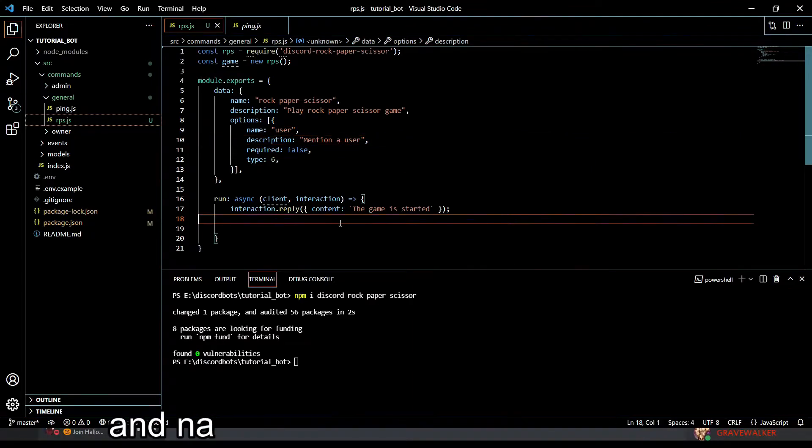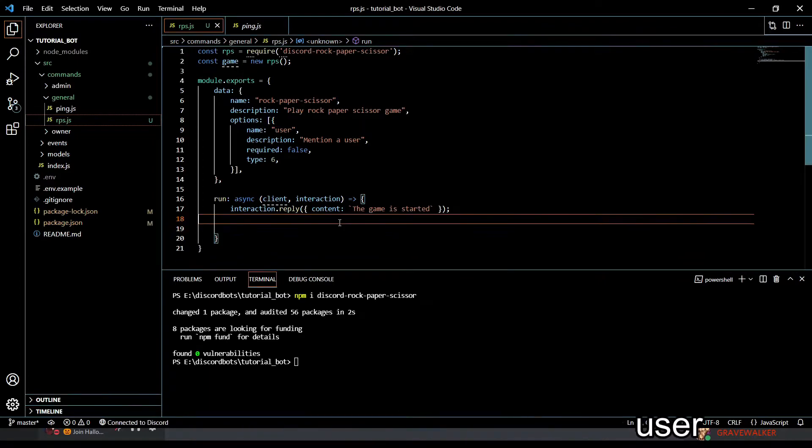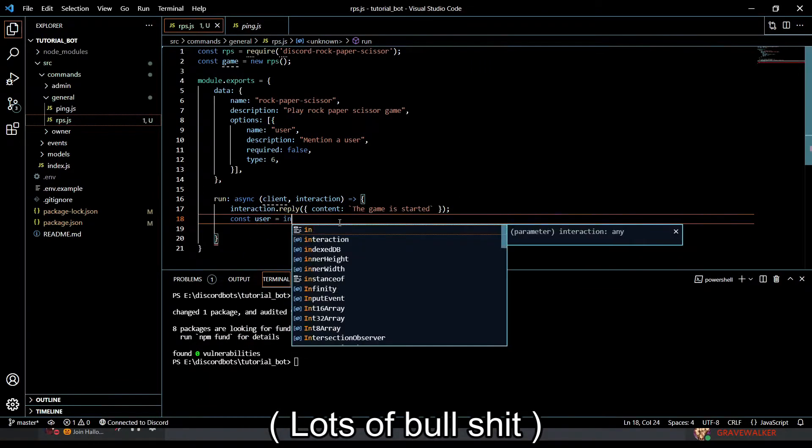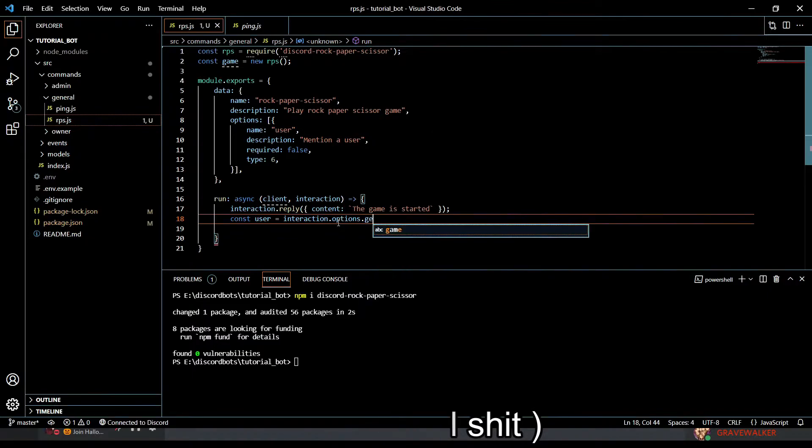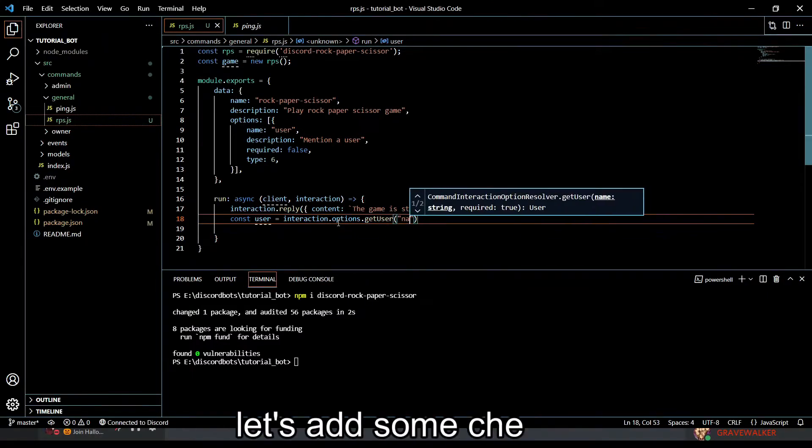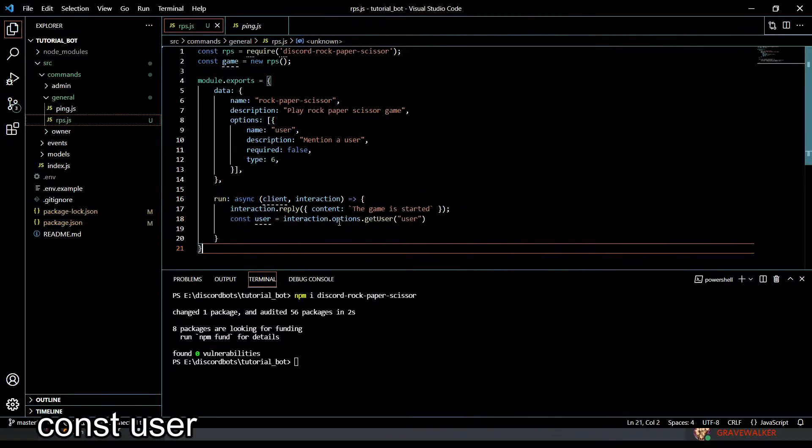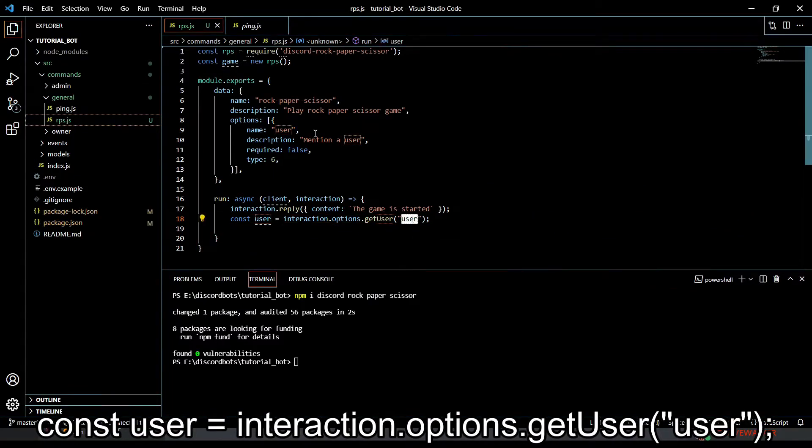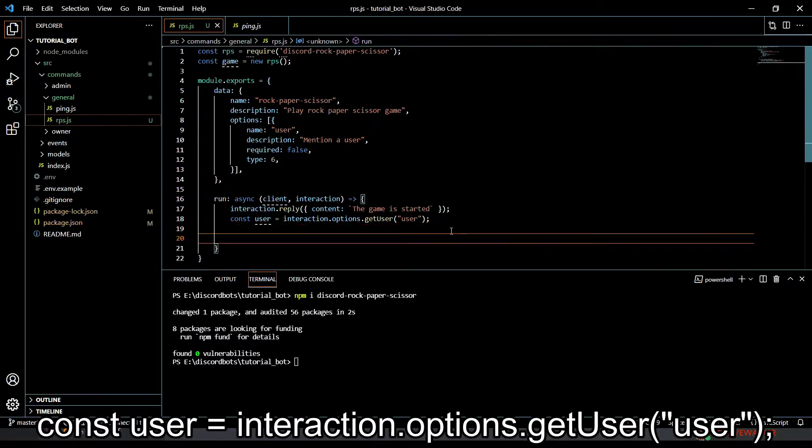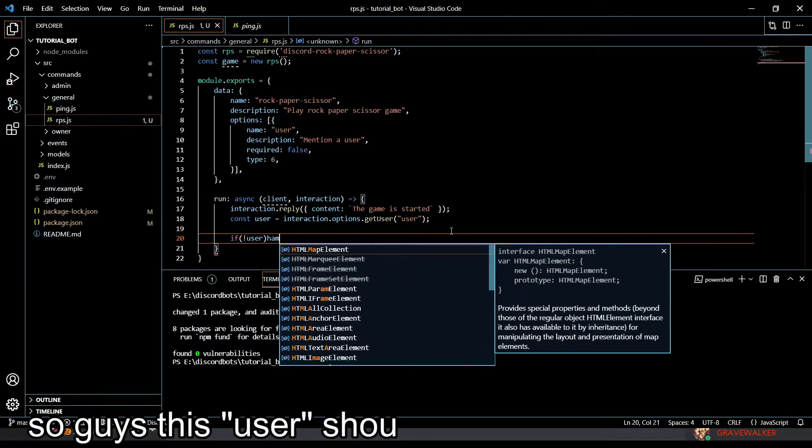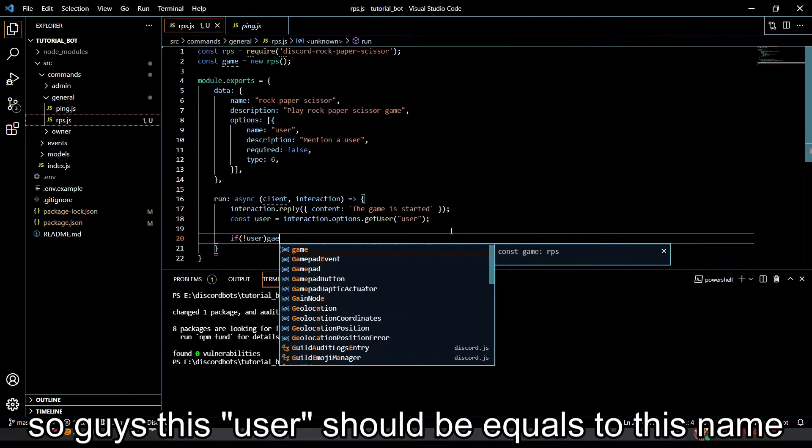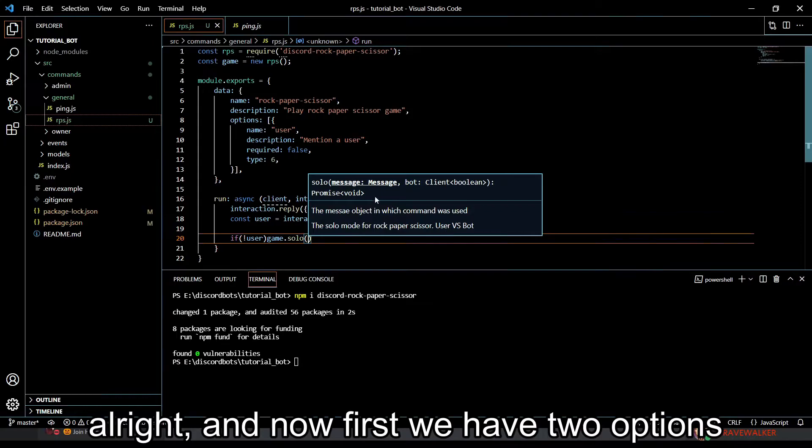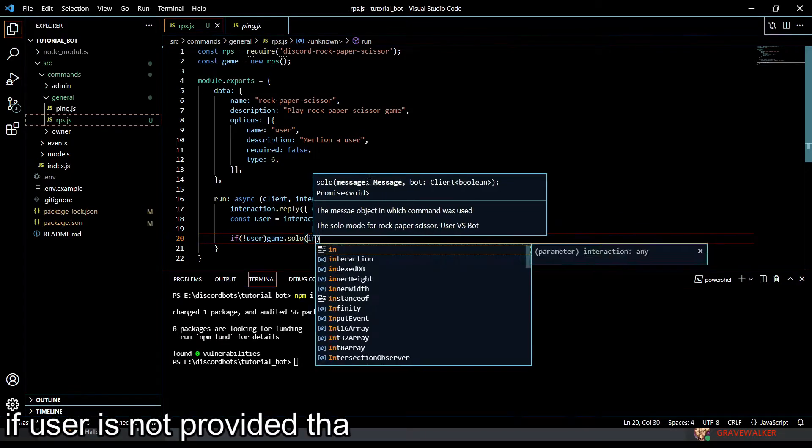First of all we'll add some checks. Const user equals interaction.options.getUser. The name is 'user' and terminate. This user should be equal to this name. Now we have two options: if user is not provided, we're just gonna do solo mode. It will be game.solo and instead of message we provide the interaction and client.